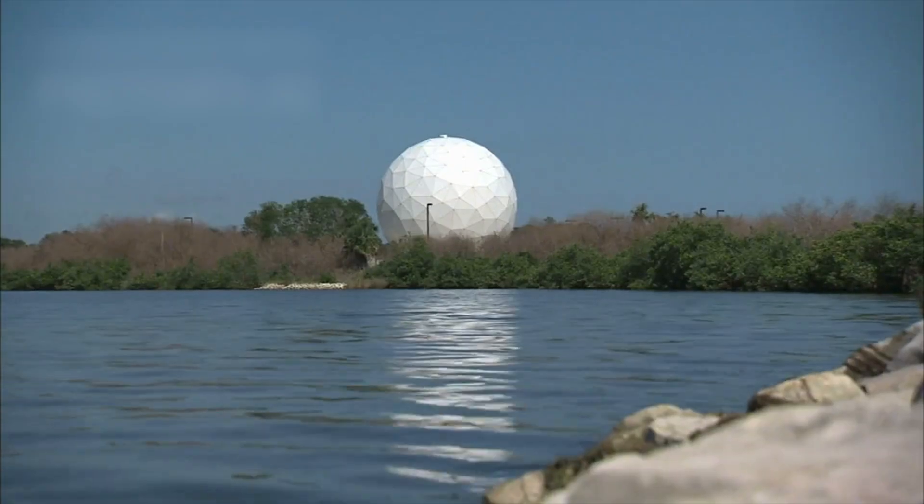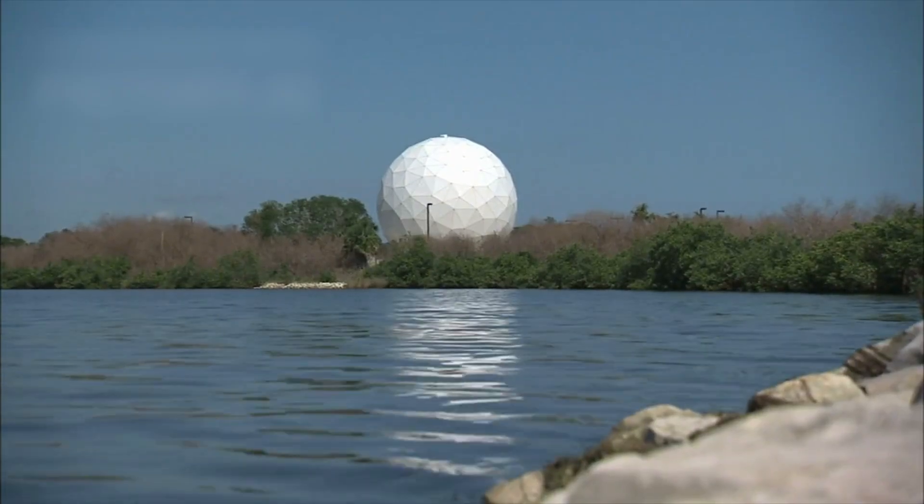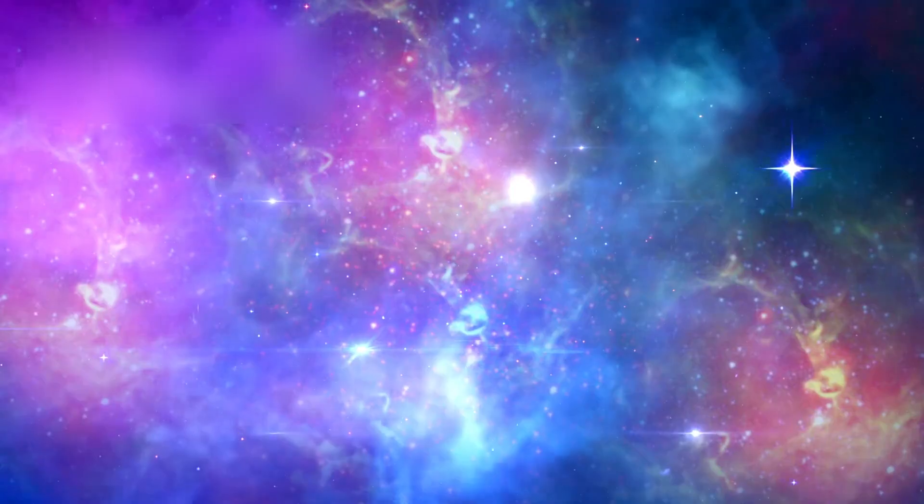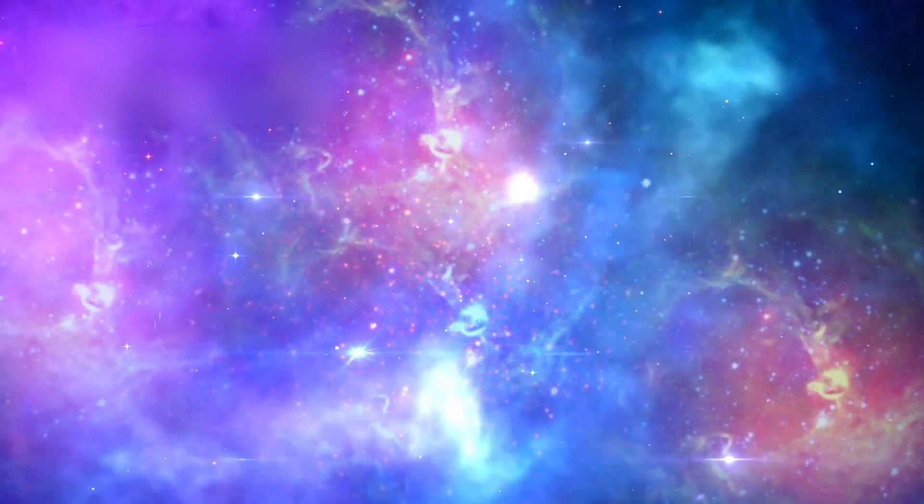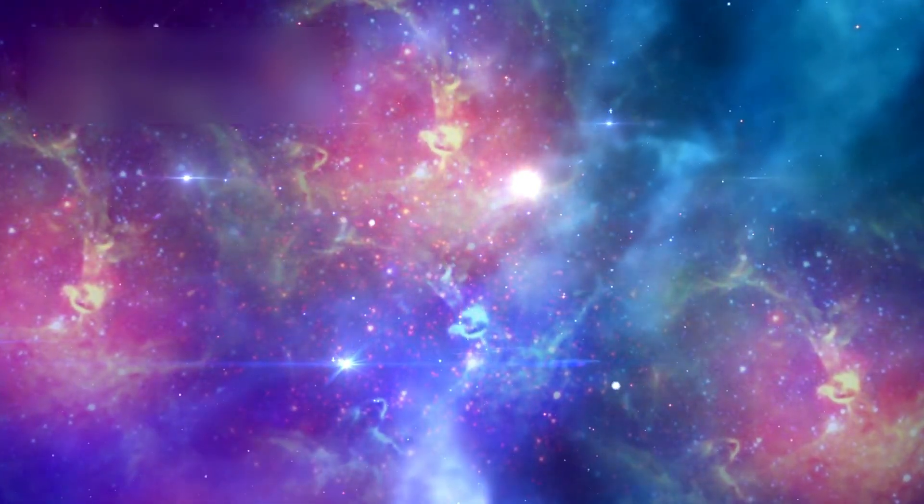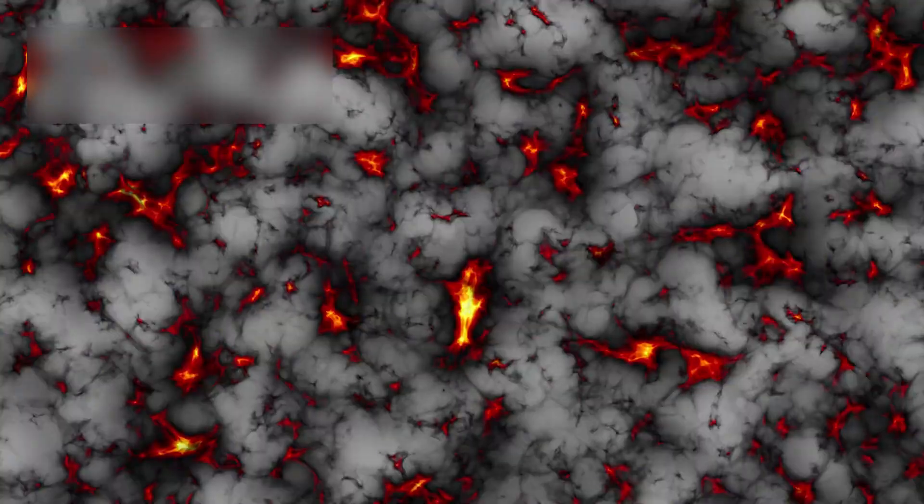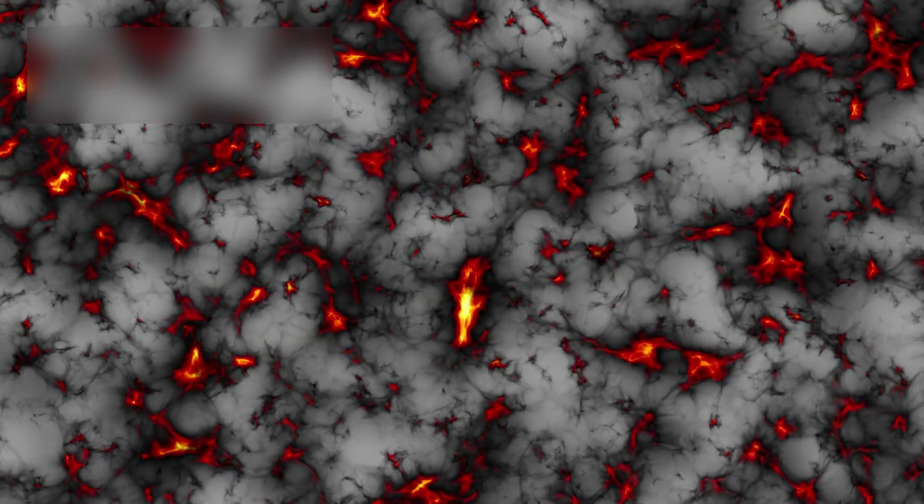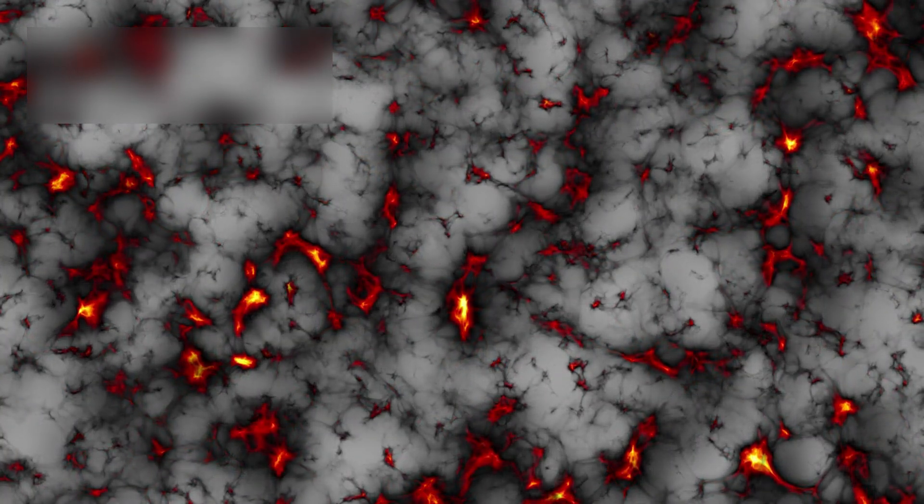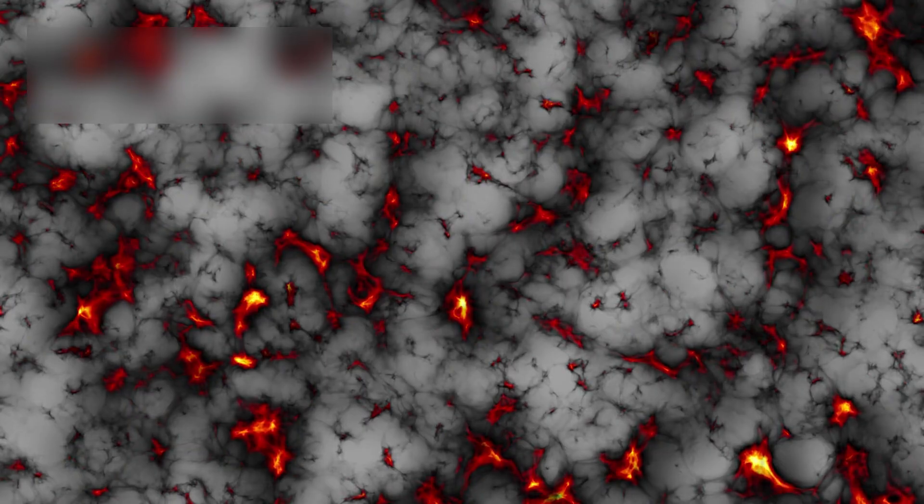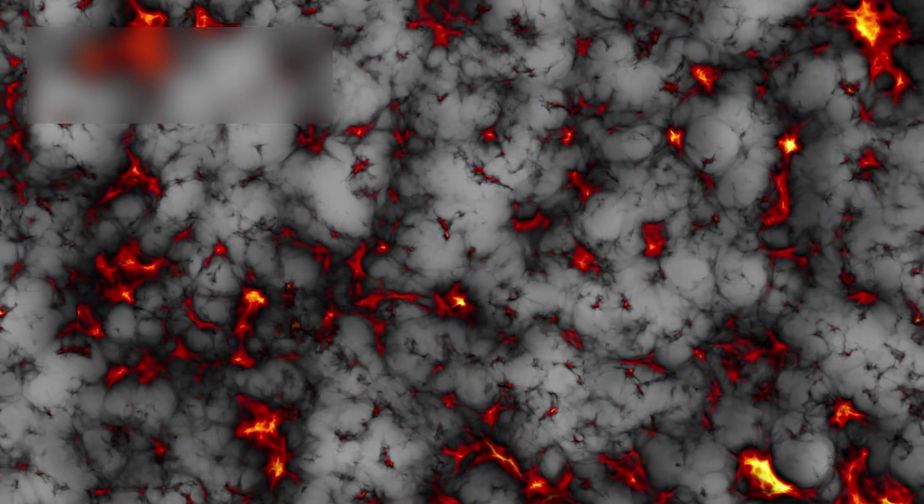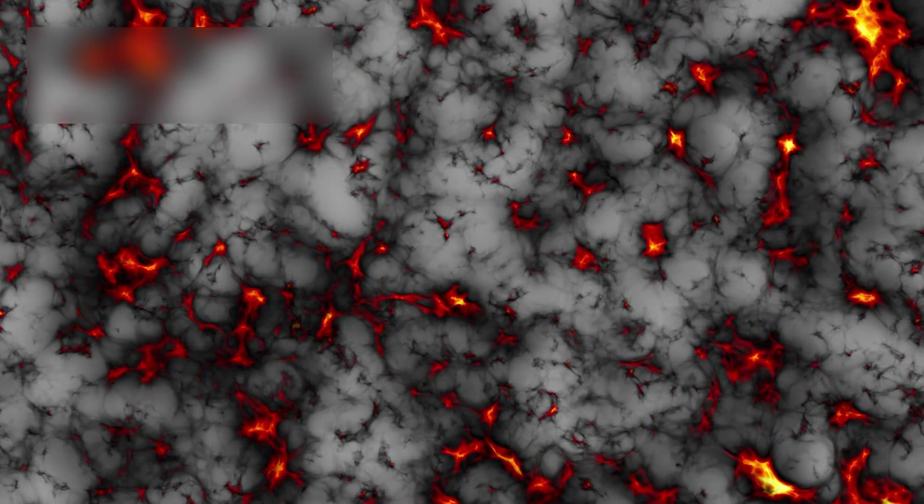Webb also revealed something else hidden within the image. Galaxies are not scattered randomly across space. Instead, they align along enormous structures known as the cosmic web. These are vast filaments of dark matter and gas that stretch across billions of light years, connecting galaxies like beads on invisible threads.